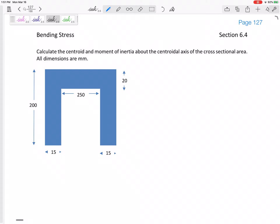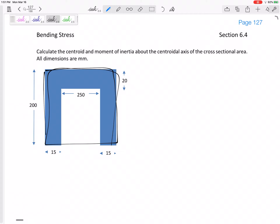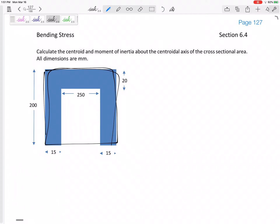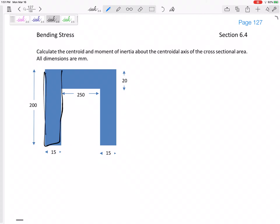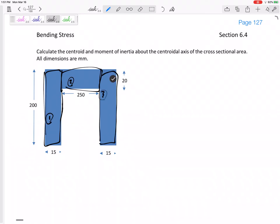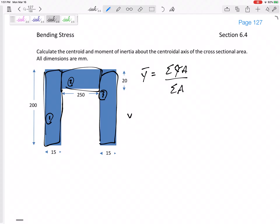We have two methods: either think of this as one solid rectangle minus a cutout rectangle, or think of this as three separate rectangles — one, two, three. I'm going to use three rectangles. To find Y-bar, I take each individual Y centroid times its individual area, divided by the total area.